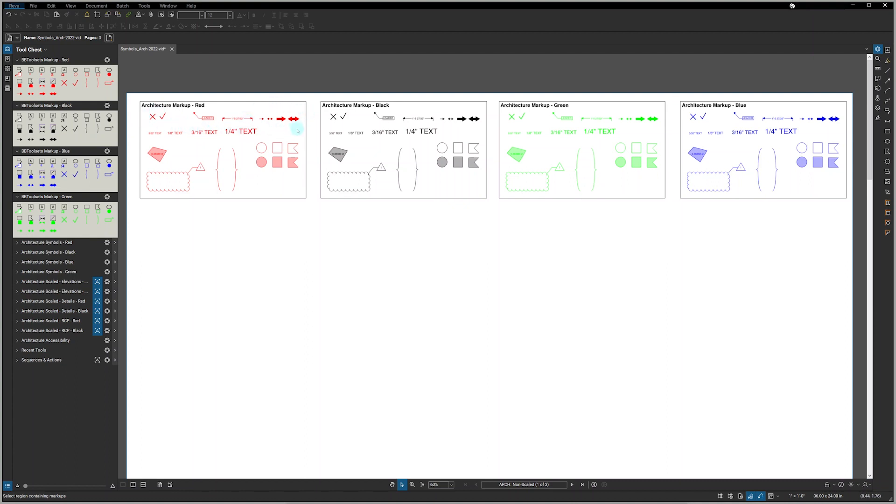As you can see, we've got checkmarks and X's, leaders, dimensions, different arrows, different shapes, braces and a revision cloud. In addition, all of our tools are set using 3/32 inch text to match the National CAD Standard, but you can also insert 1/8 inch, 3/16 inch and 1/4 inch text.